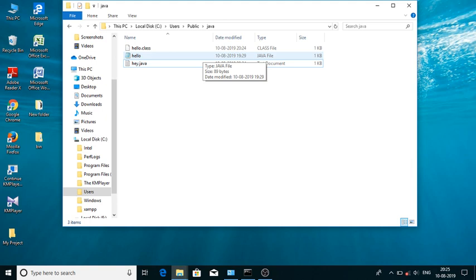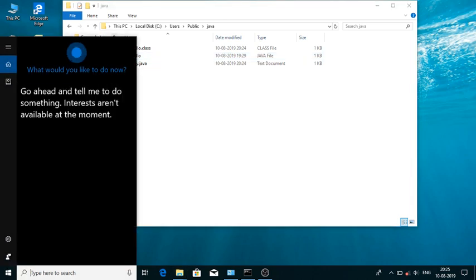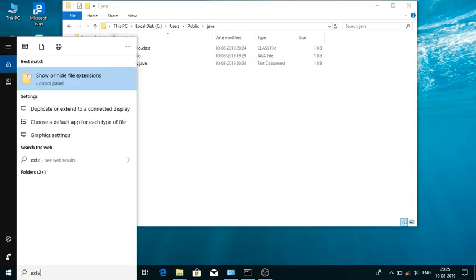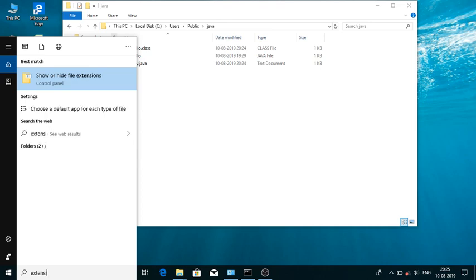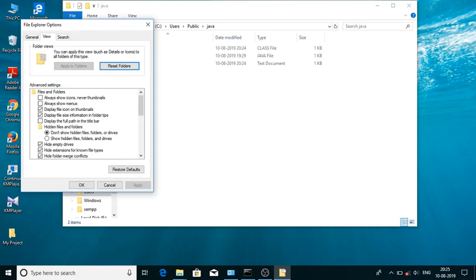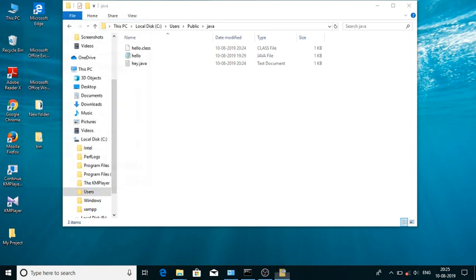So what we'll do is go here and search for file extension settings. Click 'Hide file extensions' and uncheck 'Hide extensions for known file types'. Now let's see everything. You can see here a.java.txt.